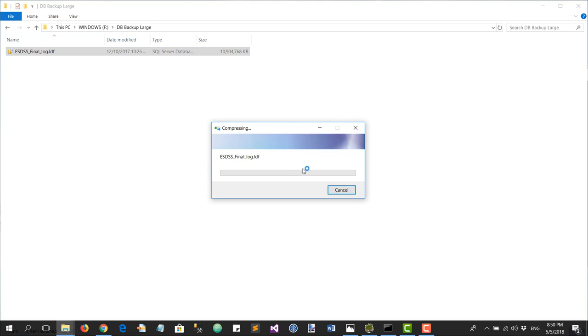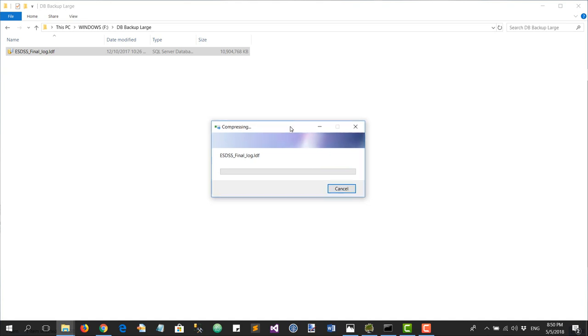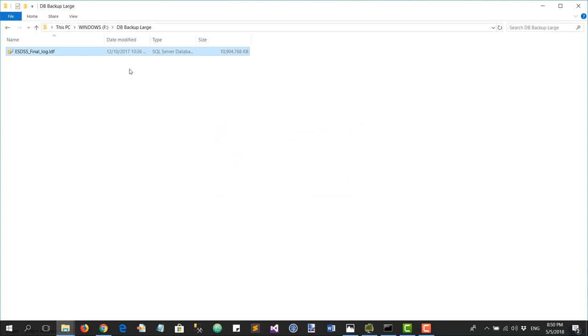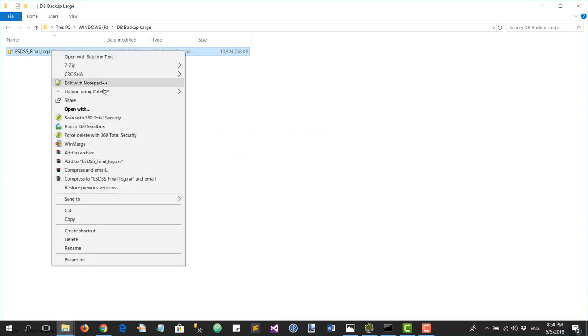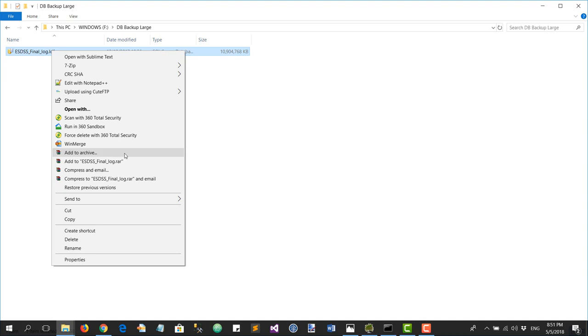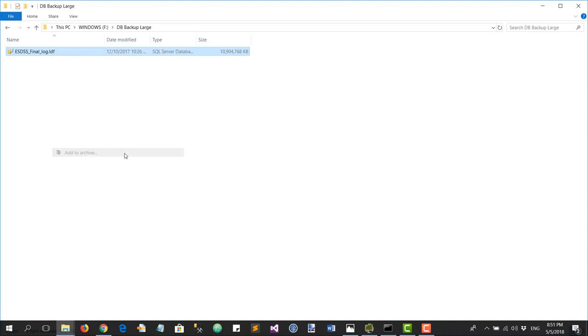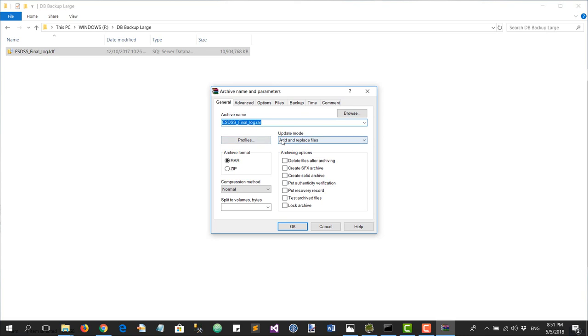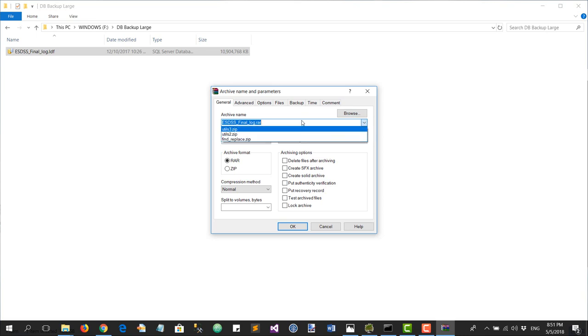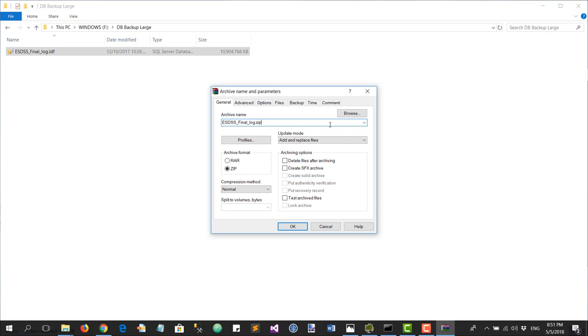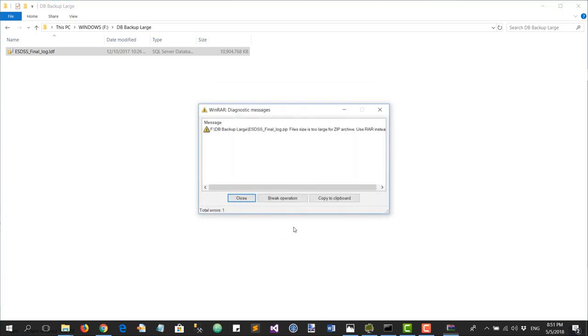Instead, I'm going to use an application. I'm going to use the archive application, and let's do this with zip.